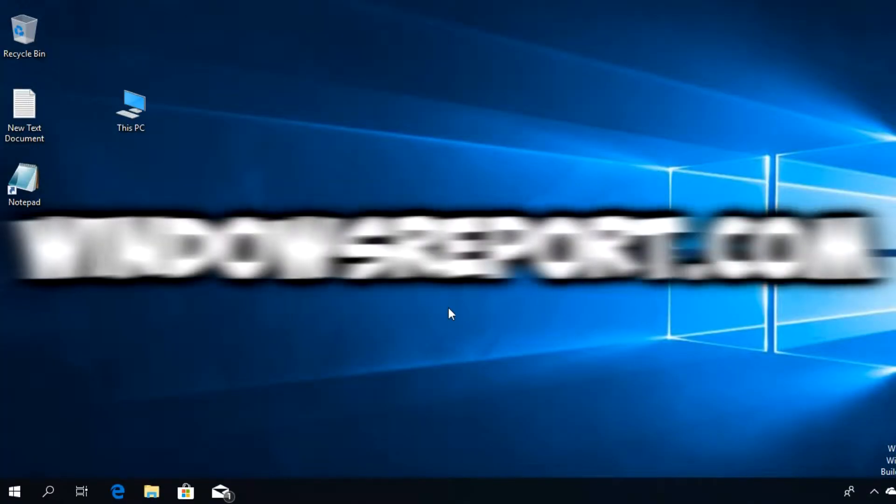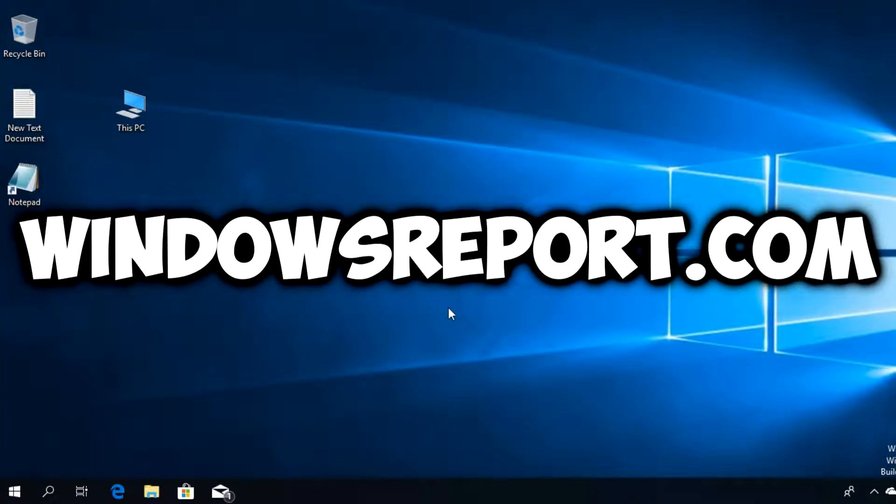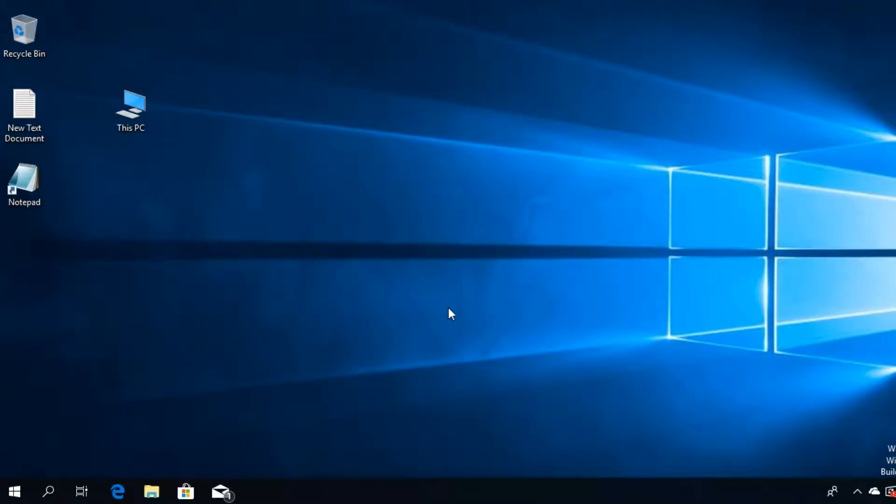Hello guys and welcome to windowsreport.com. In this video, I'm going to show you what to do in case OneDrive won't sign in. I'm going to show you a very quick solution that you can try, and hopefully after watching this video the problem will be fixed and you will be able to sign in to OneDrive.